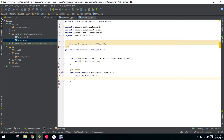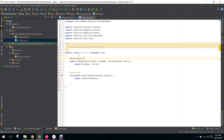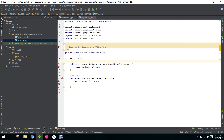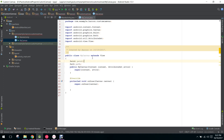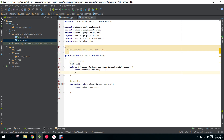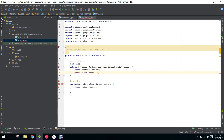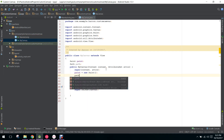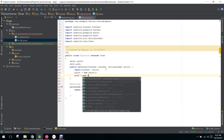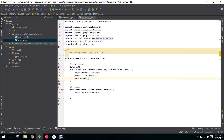Here we will need some variables — we need a Paint class and also a Path class. As we move our fingers from one pixel to another, we will use the Path. We will initialize these in our constructor — that is a good way to initialize your objects — so Paint equals new Paint and Path equals new Path.